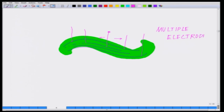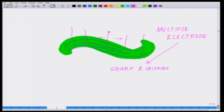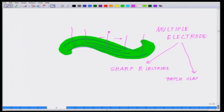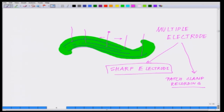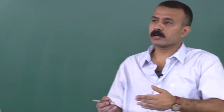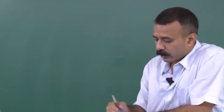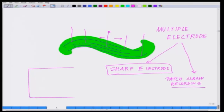You can do two kinds of recording: sharp electrode recording, which I have already talked about, and something called patch clamp recording, which I have not discussed yet. Some people even try to take this whole slice and put it on top of a microelectrode array on a planar array.